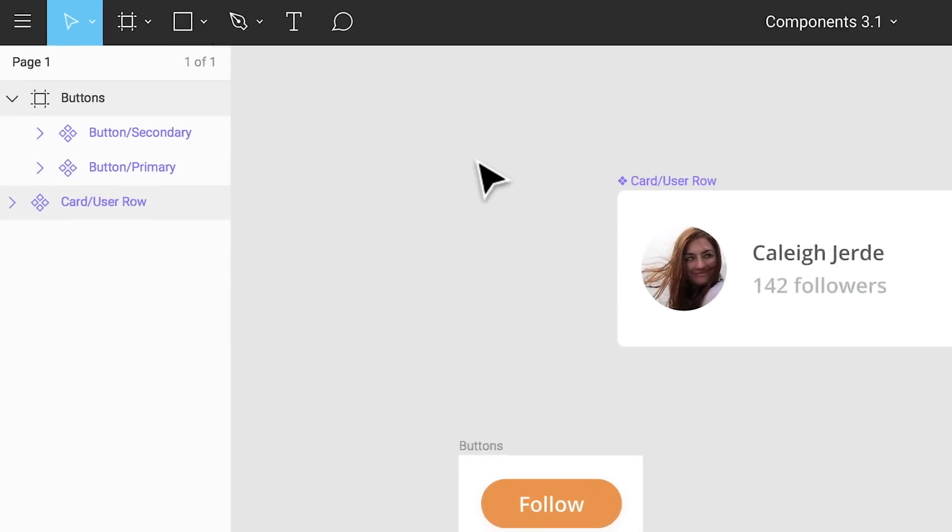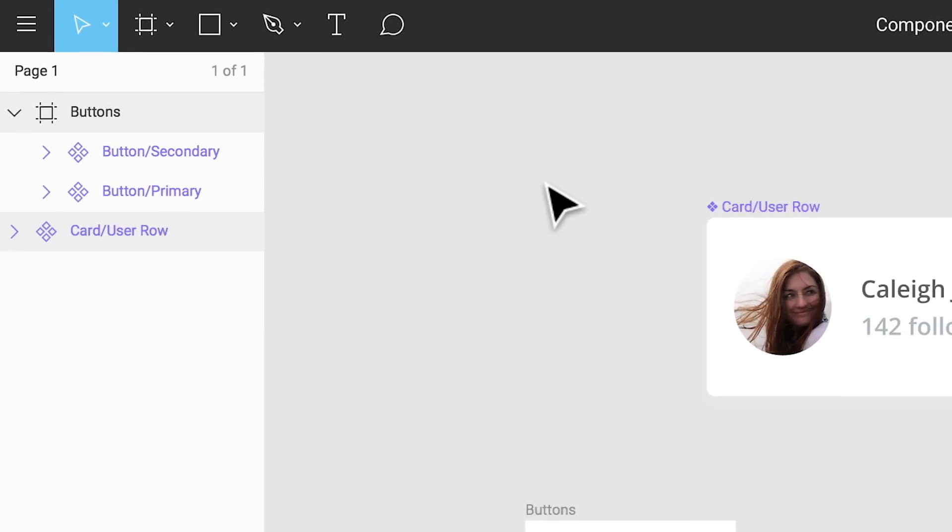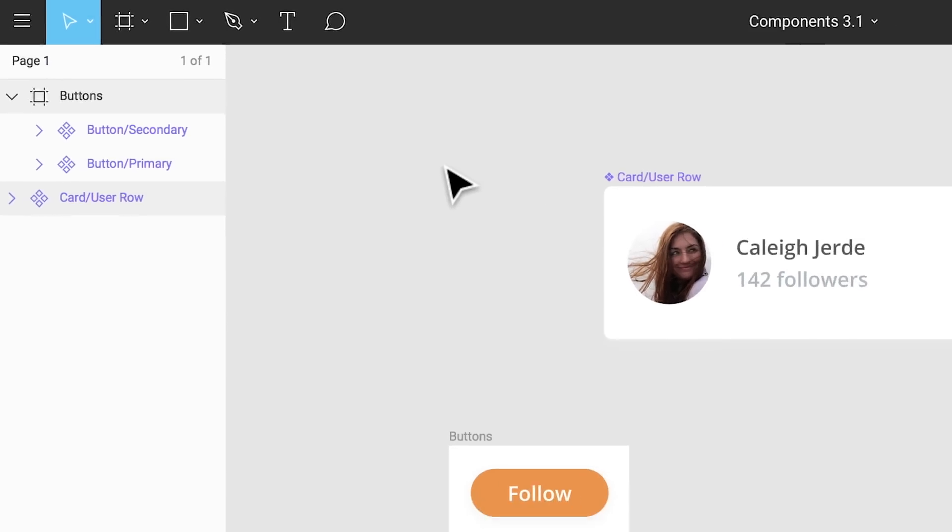In this file, we have three different components. The first is a component named card slash user row, which provides the structure for each user row inside of our app design to the right. The remaining two components are both buttons: button slash primary and button slash secondary.